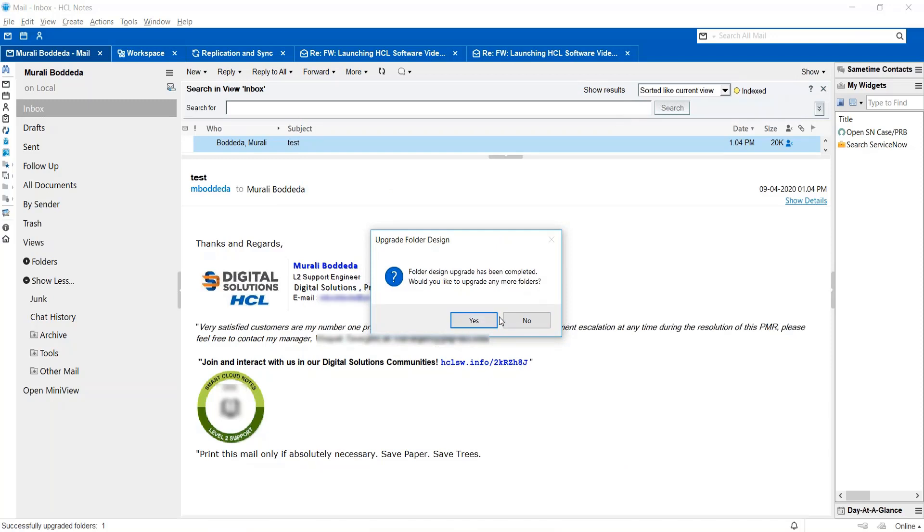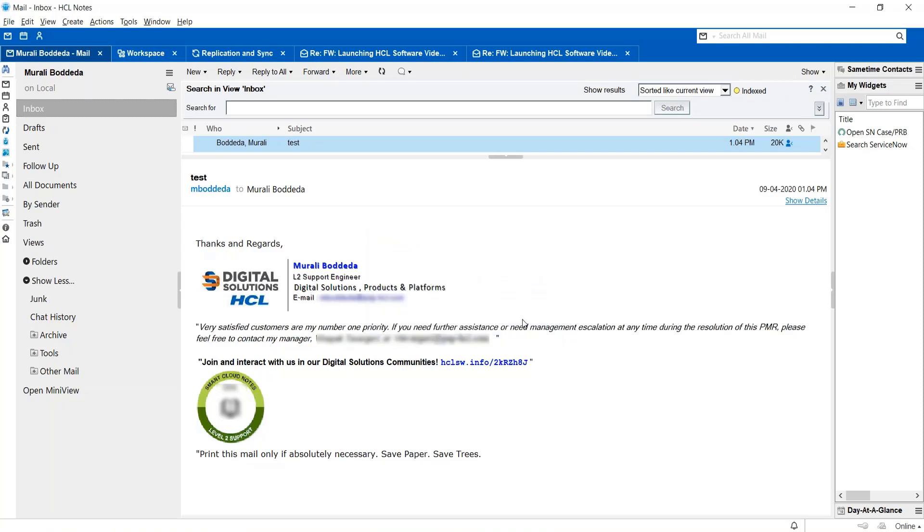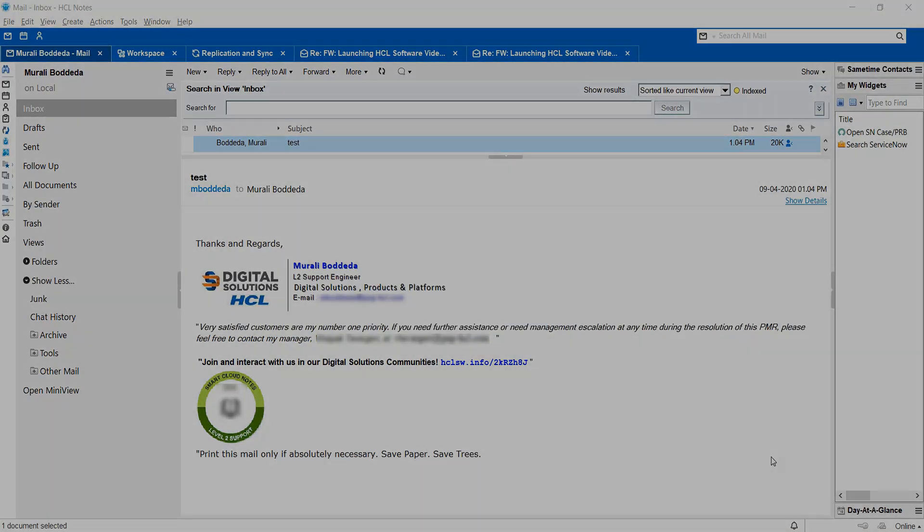It will prompt that the folder upgrade has been completed and would you like to upgrade any other folder, you will choose no. So this is how you manually upgrade a folder. Thank you.